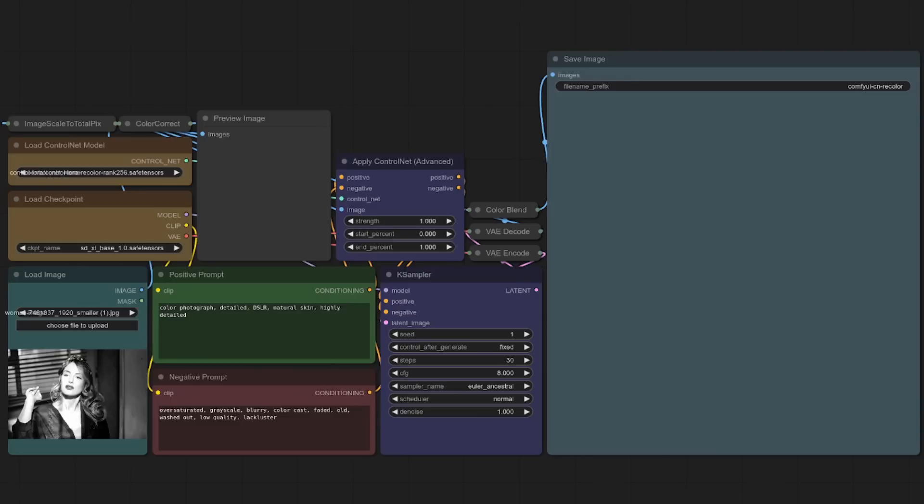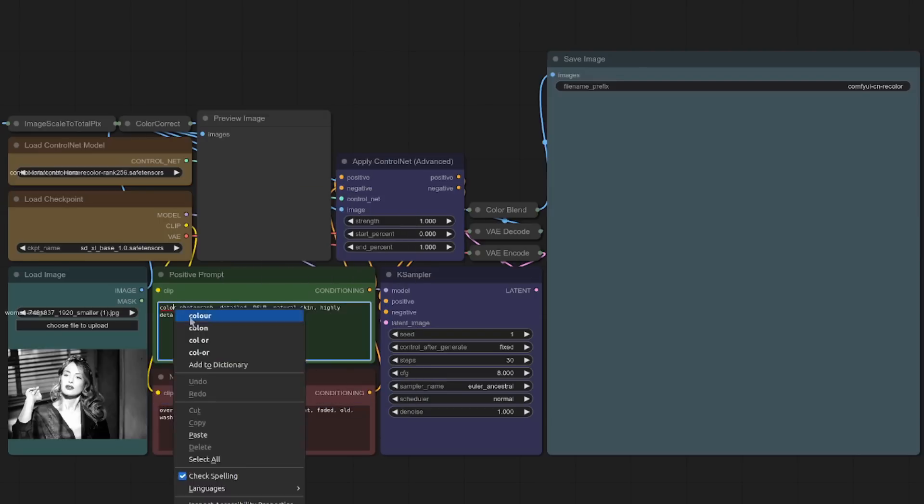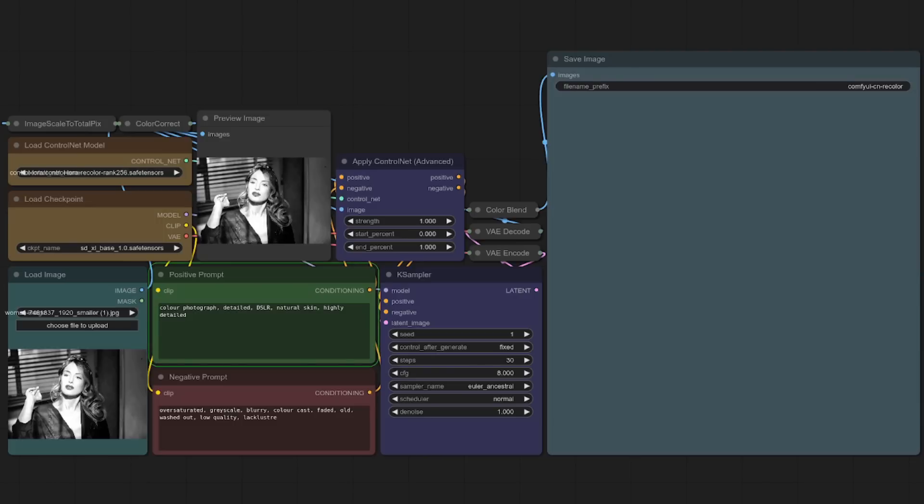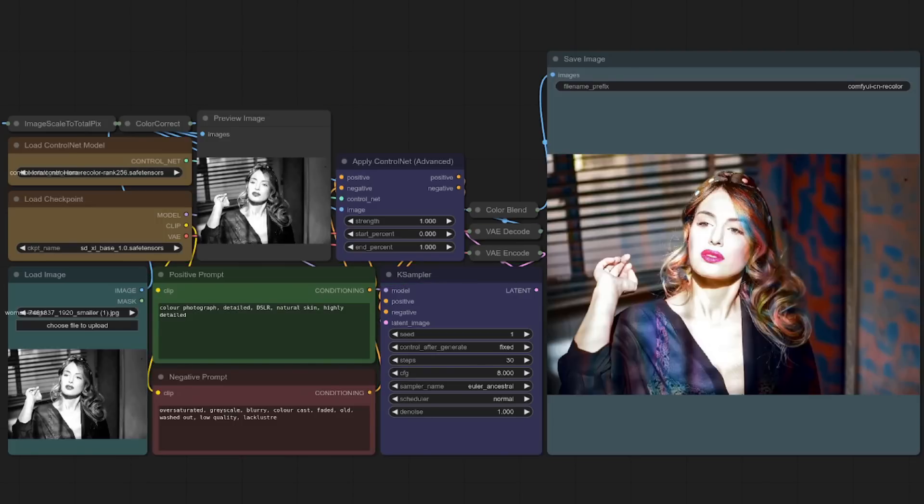Next up, we have Recolor. This workflow is perfect for adding life back to black and white photos. Just drop one in there like I've done. Fix any of these spelling mistakes. And then watch the magic happen. All right, that's pretty nice. Well, it's got some interesting rainbow colors going on there, and it seems to think her hair band is actually hair. But nevertheless, I think that's done a very nice job.